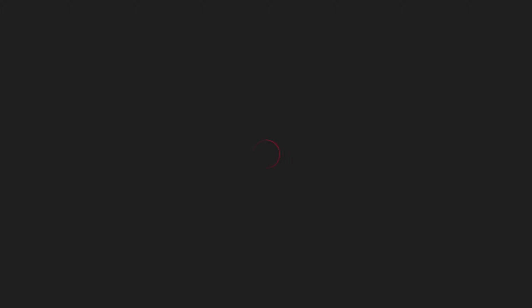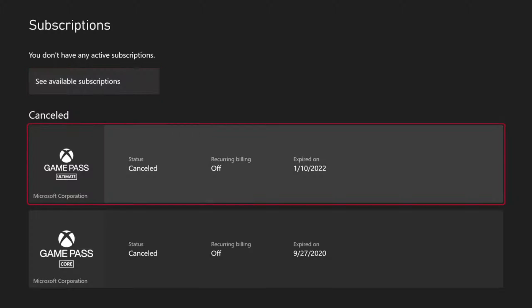Then you're going to see your Active Subscriptions at the top and your Cancel Subscriptions on the bottom. So just go to your Active Subscription and then select it.